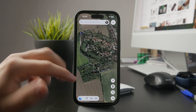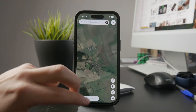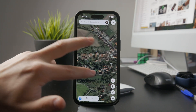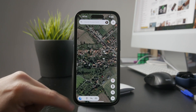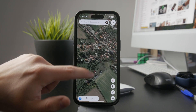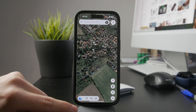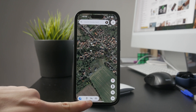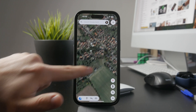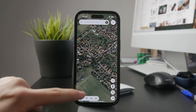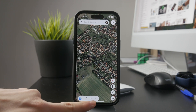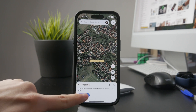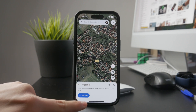You'll need to download it separately from the App Store, but once you have it, the process is straightforward. After installing Google Earth, open the app and start browsing to find the location you want to measure. At the bottom of the screen, you'll see a measuring icon. Tap on it to begin.